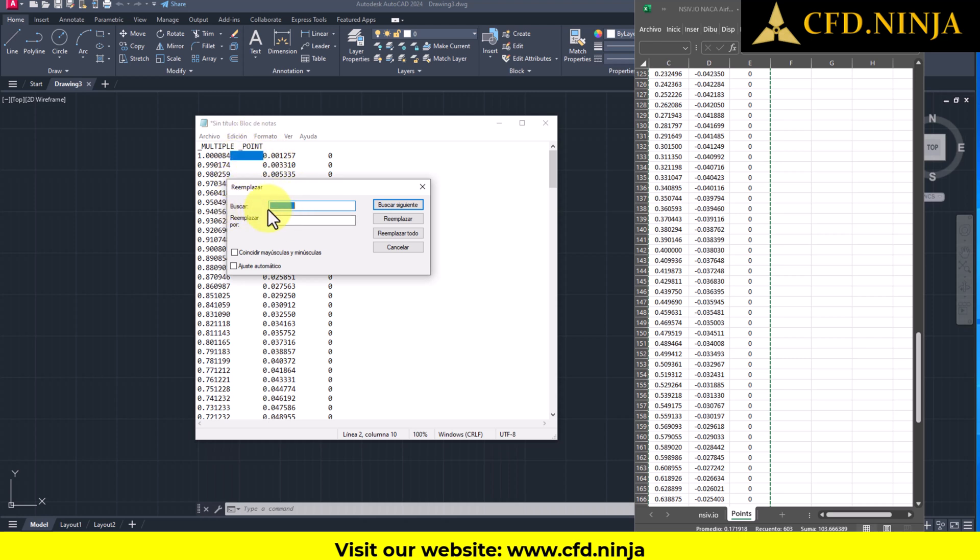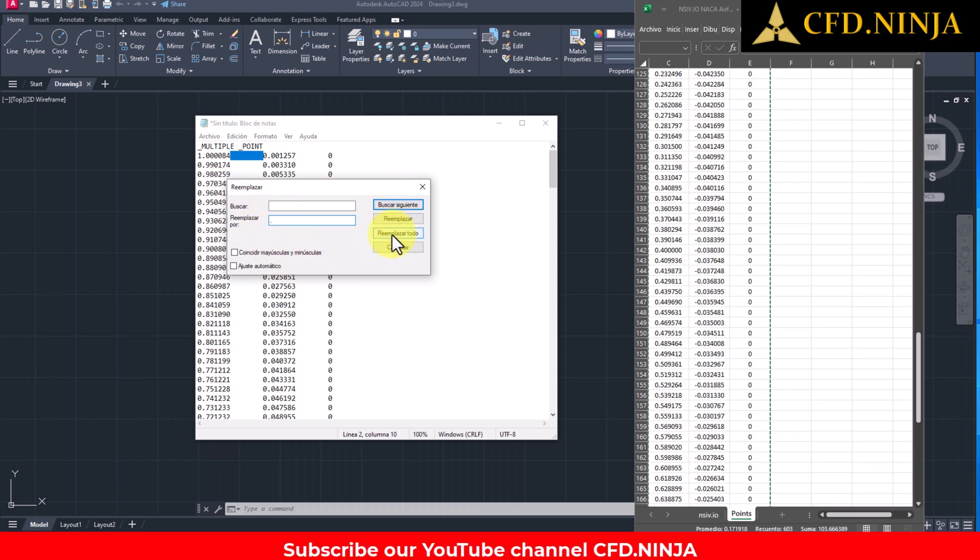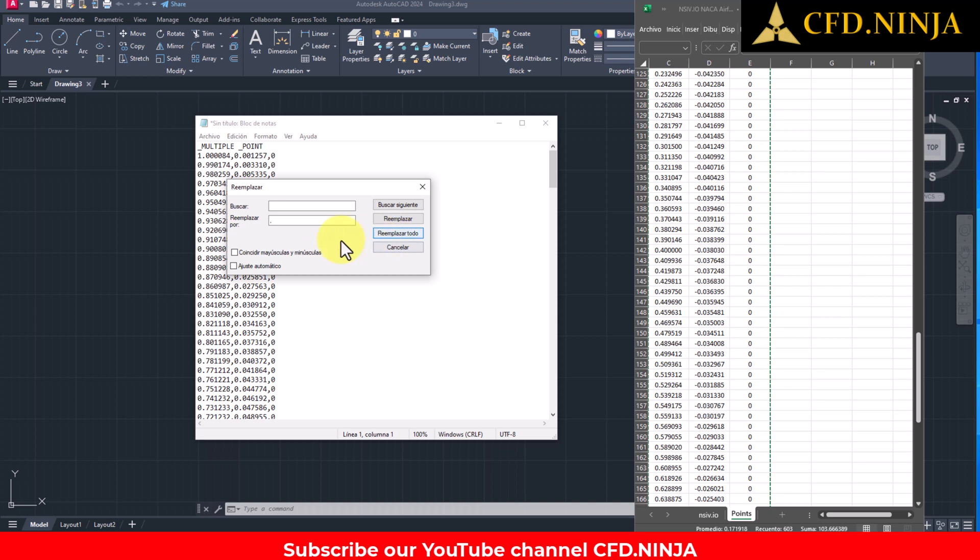You will leave it there, and for Replace With, we will replace this space with a comma. Then you simply write a comma here and click on the Replace All option. When you click on Replace All, the notepad will automatically search for spaces and replace them throughout the series of dots with commas.